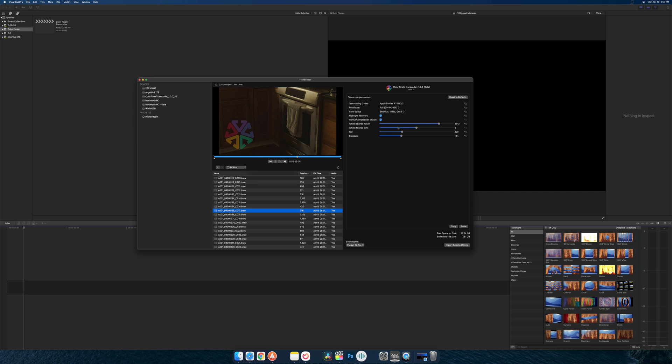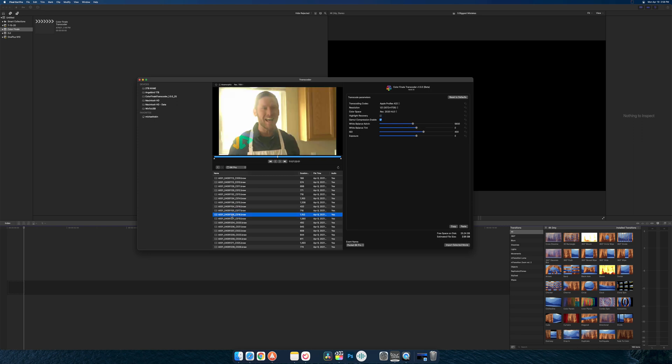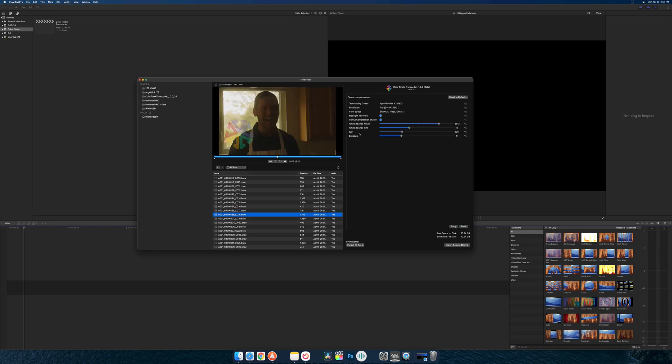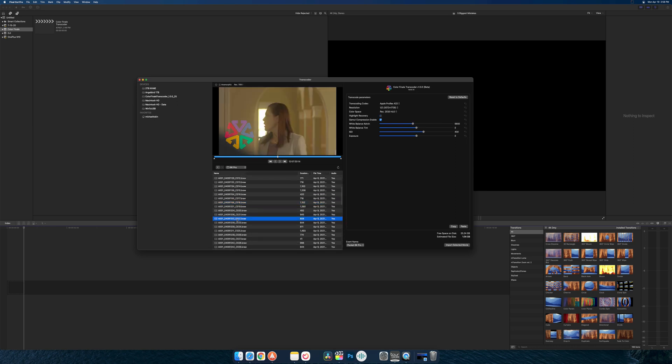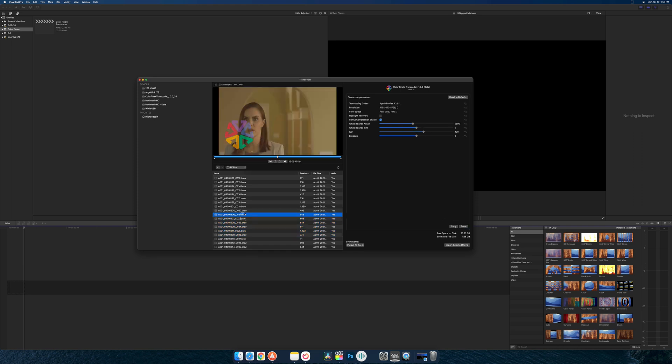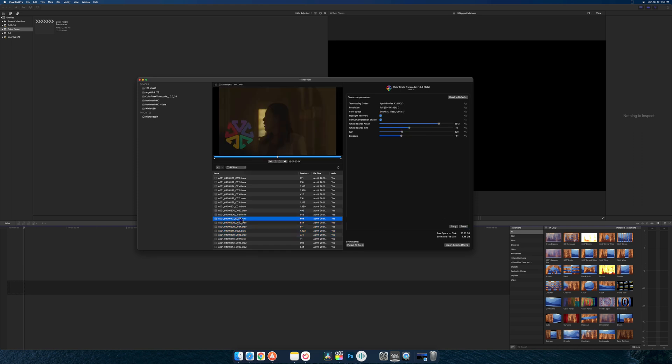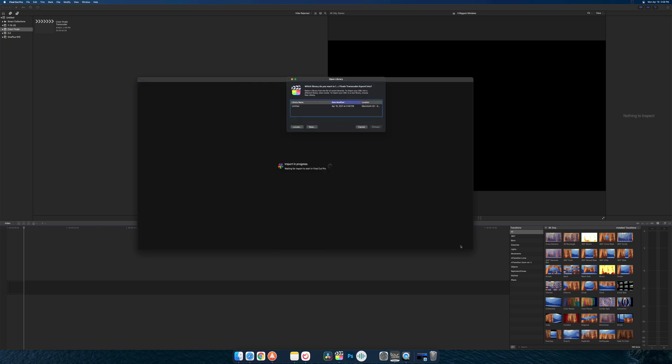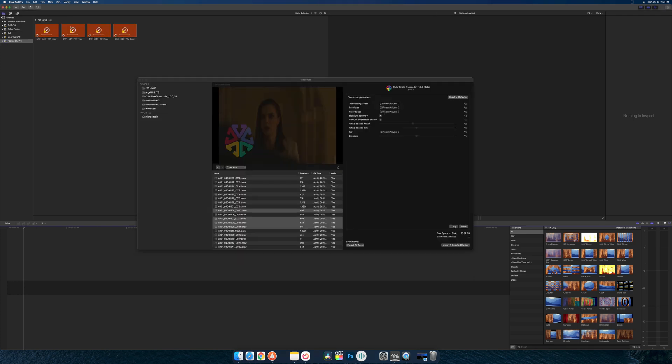So obviously a lot darker, put some green in there. You can actually copy these settings and paste them onto the other clips. Let's see, can you select a bunch and paste to them all? Yeah.